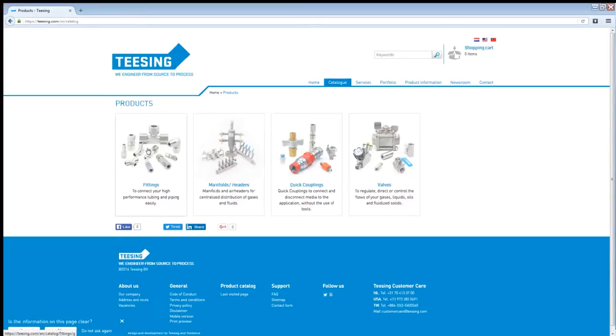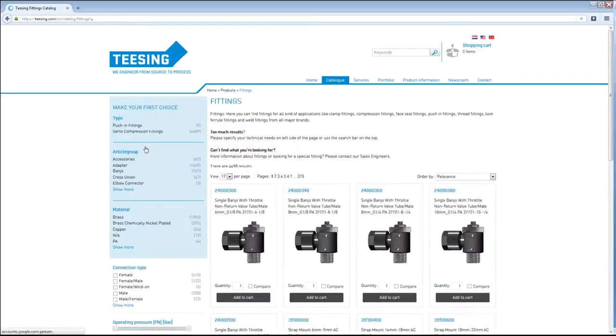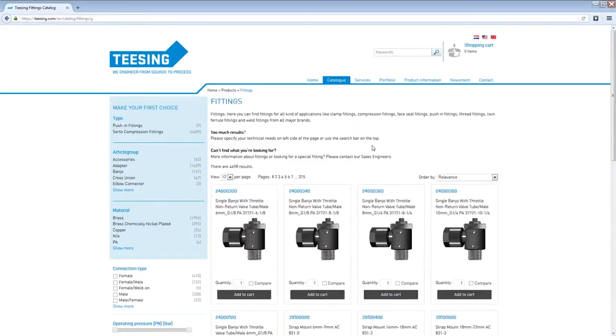For this example we are searching for a stainless steel tea fitting so we'll navigate to the category fittings by clicking on the image. As you can see all our available fittings and accessories are now displayed in the result list which are currently 4,498 results.